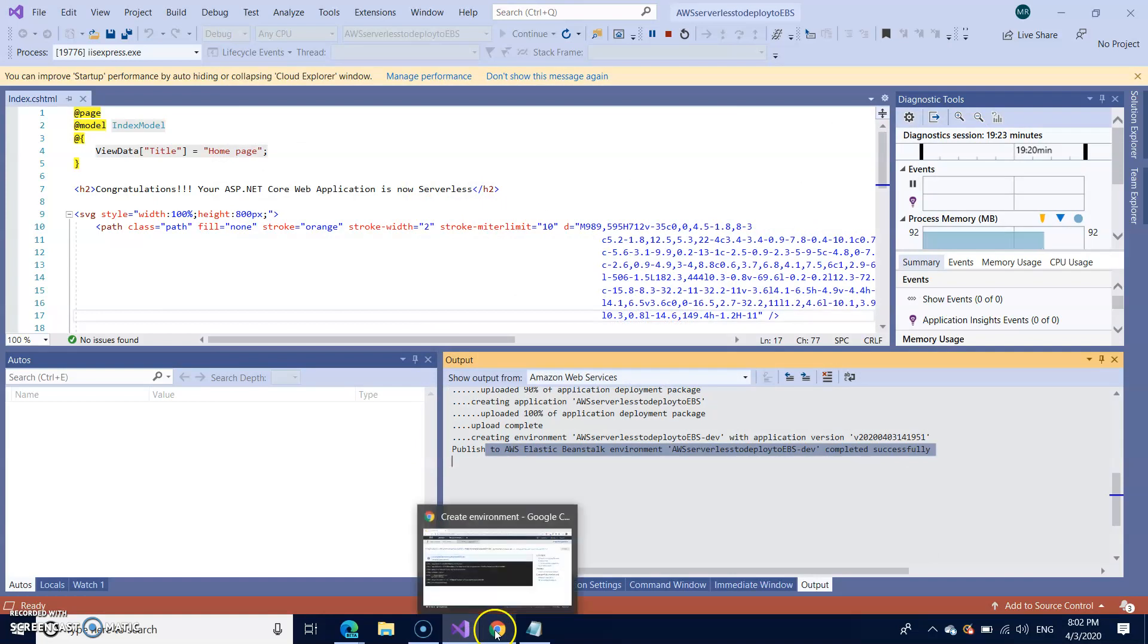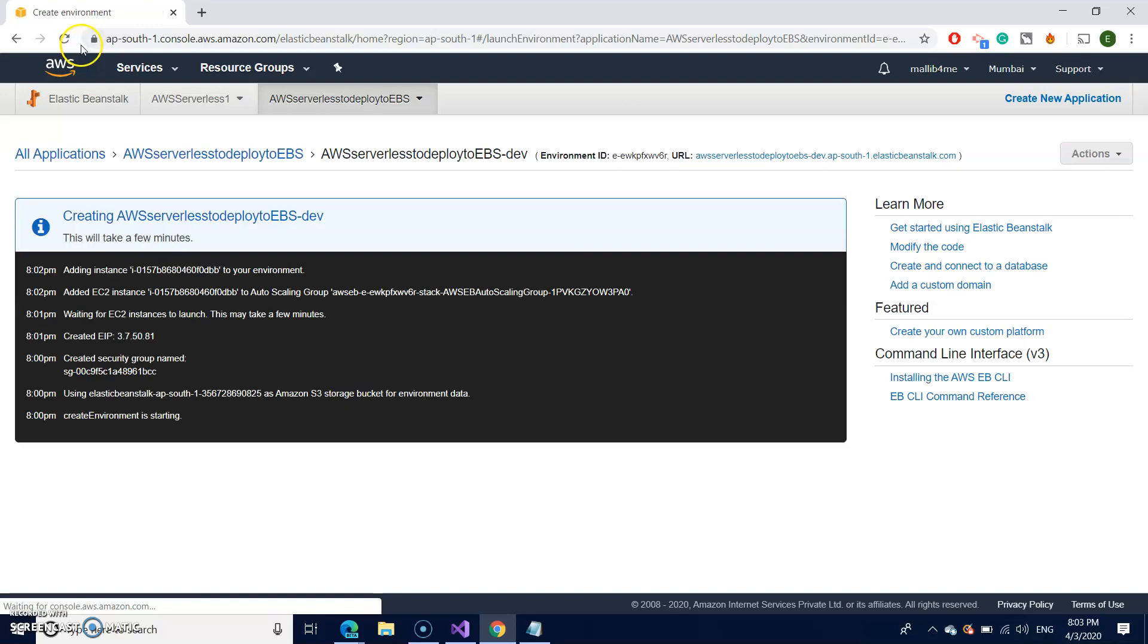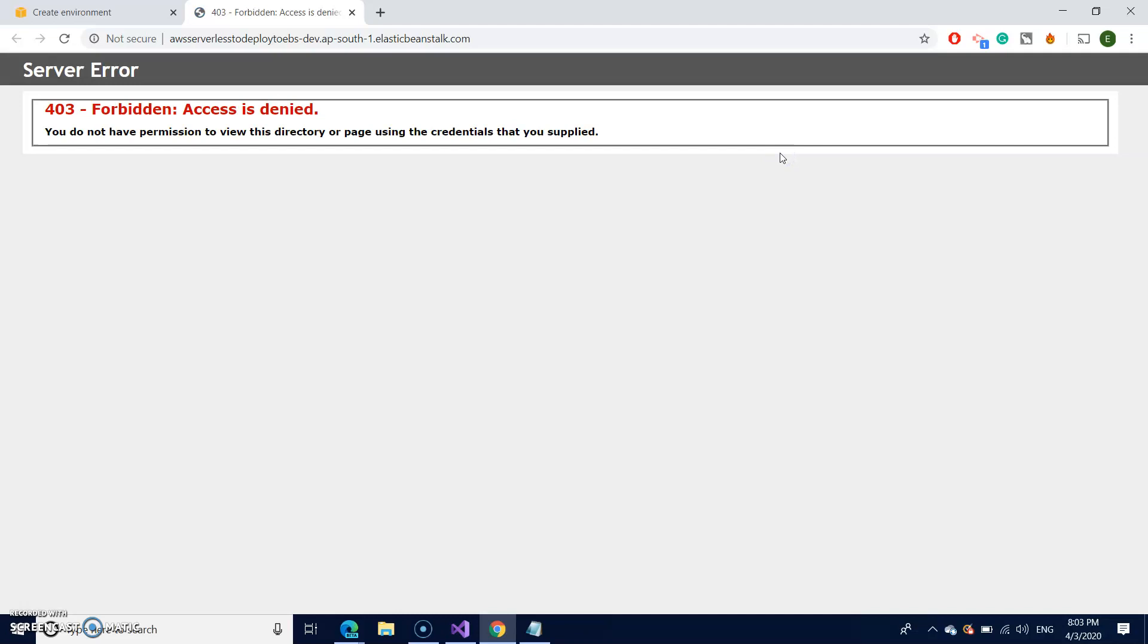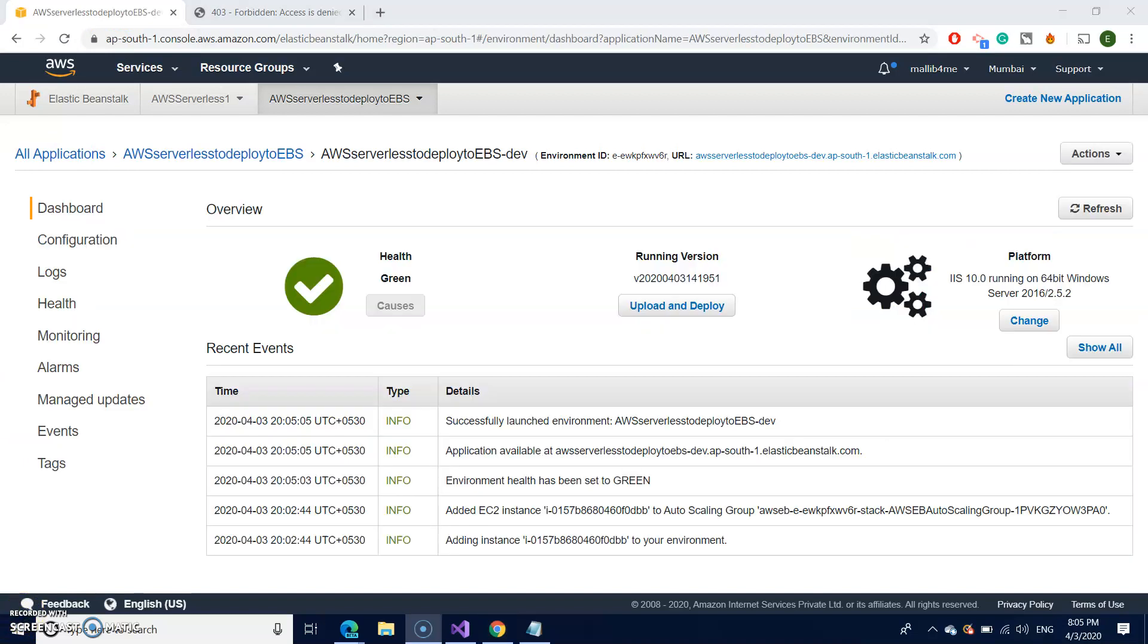So let us go back to the console. I'm refreshing the console here to see whether it is ready with the deployment. Still taking minutes. So let me click on the URL and see how it reacts. It's saying access is denied because it is still under progress. So sometimes it takes more time. Finally, it came to this page after continuous refreshments. So now my elastic beanstalk project is ready.